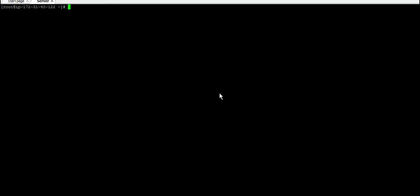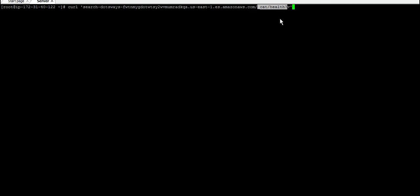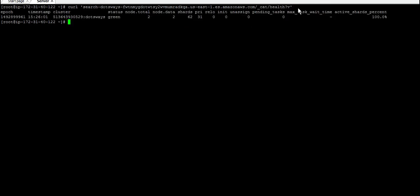You can do curl and then put the nodes and end it up with underscore cat and then health question mark V. Now the node is responding and we know that it's running fine. The status is green, showing the total nodes, data, and everything.